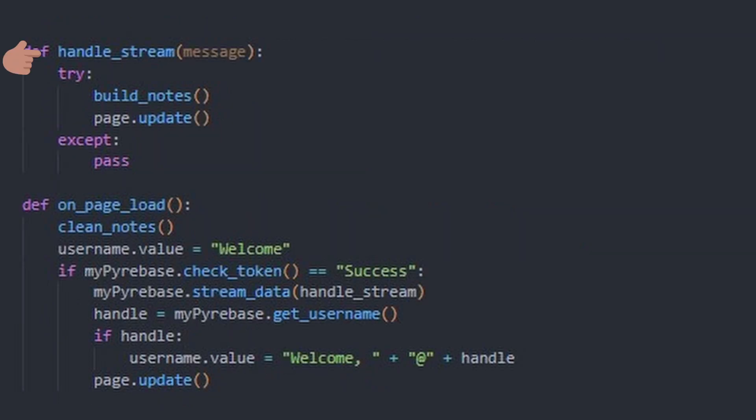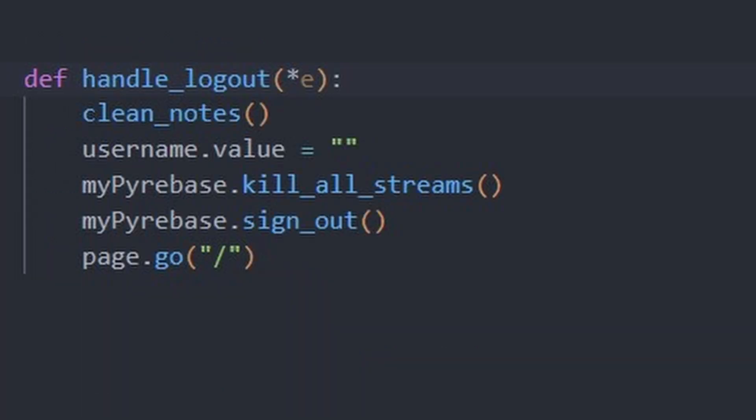To update the page when the database is actually updated, we rebuild the notes only if the handle stream function fires.